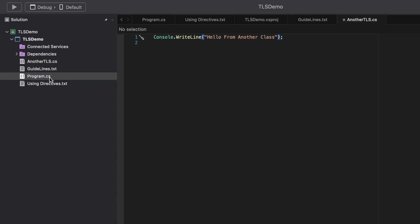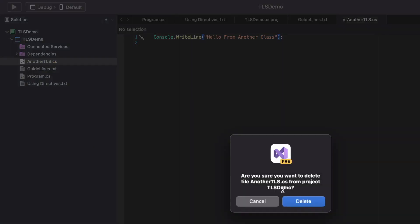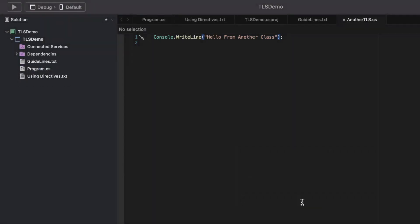If I build it, I right away get an error stating that a project can only contain one top-level statement. This is forbidden by design when using TLS. Let's quickly delete the AnotherTLS file so the project doesn't break.